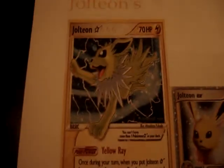First off, Jolteons. Here's the Jolteon Star and the Jolteon EX.